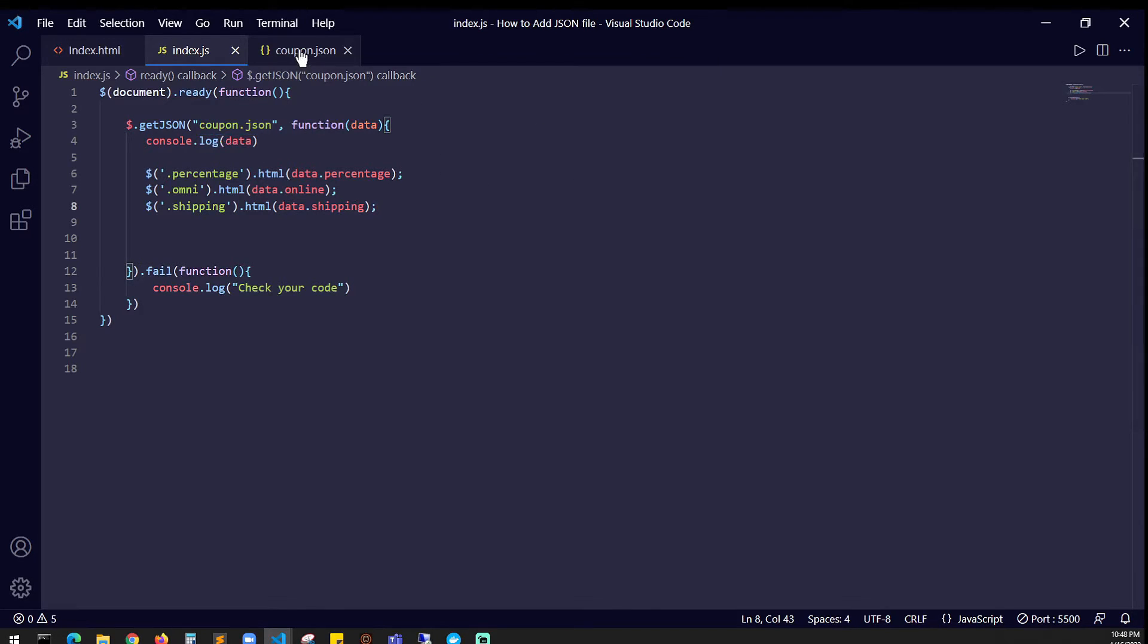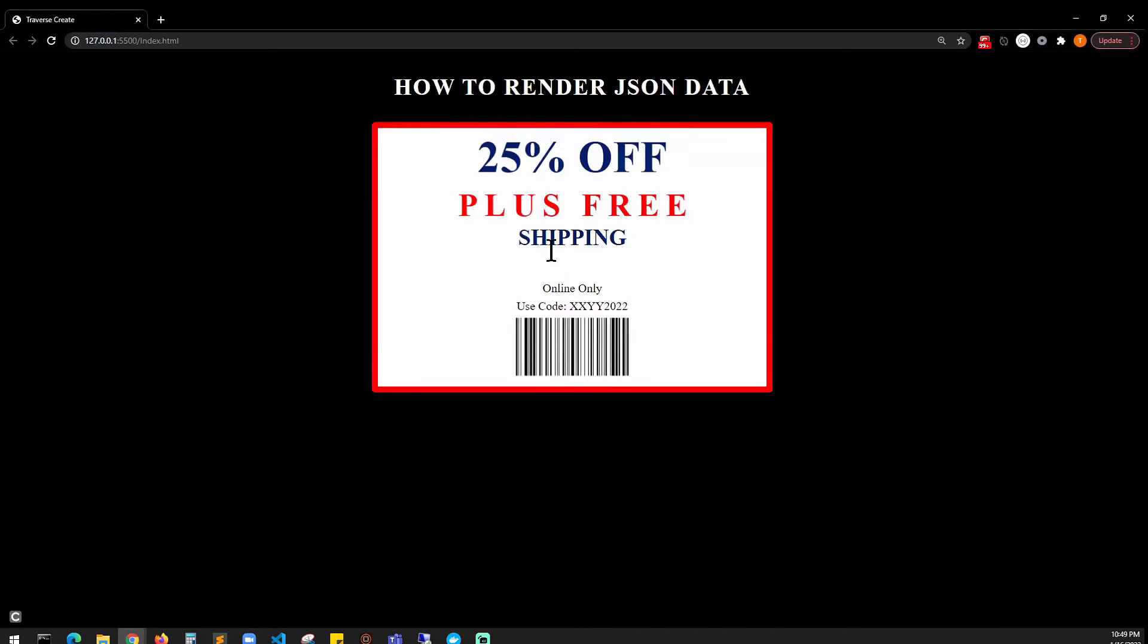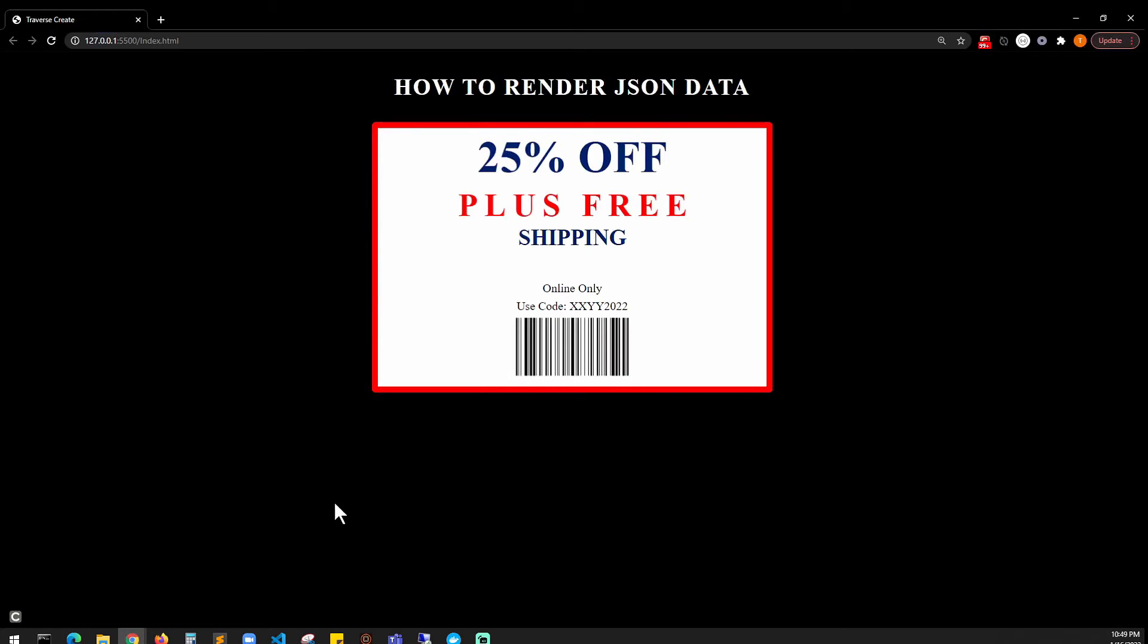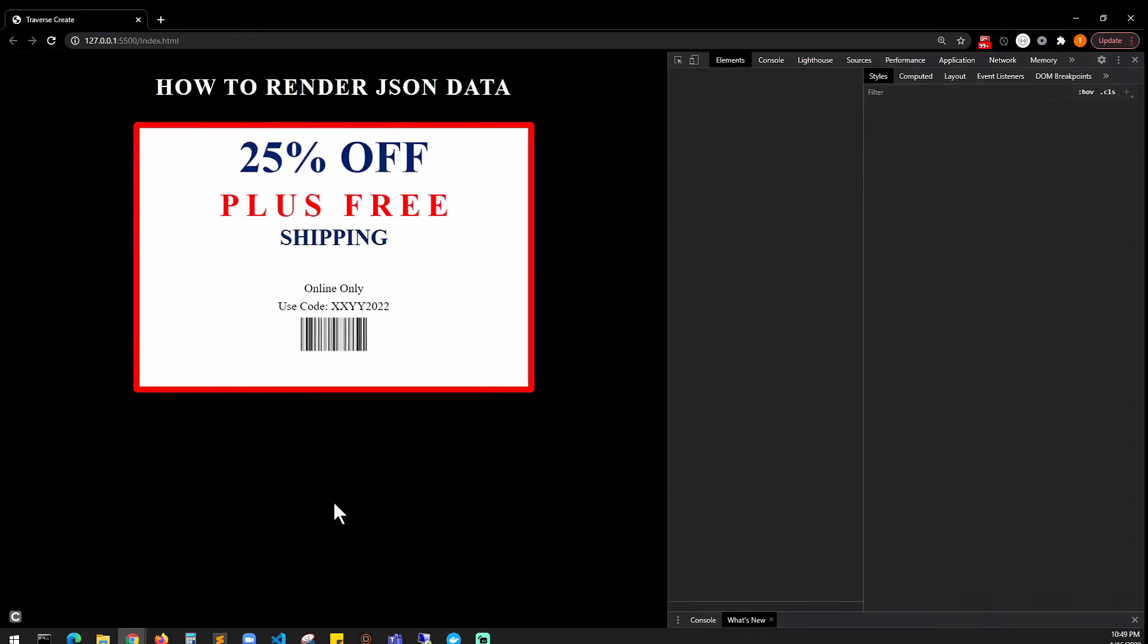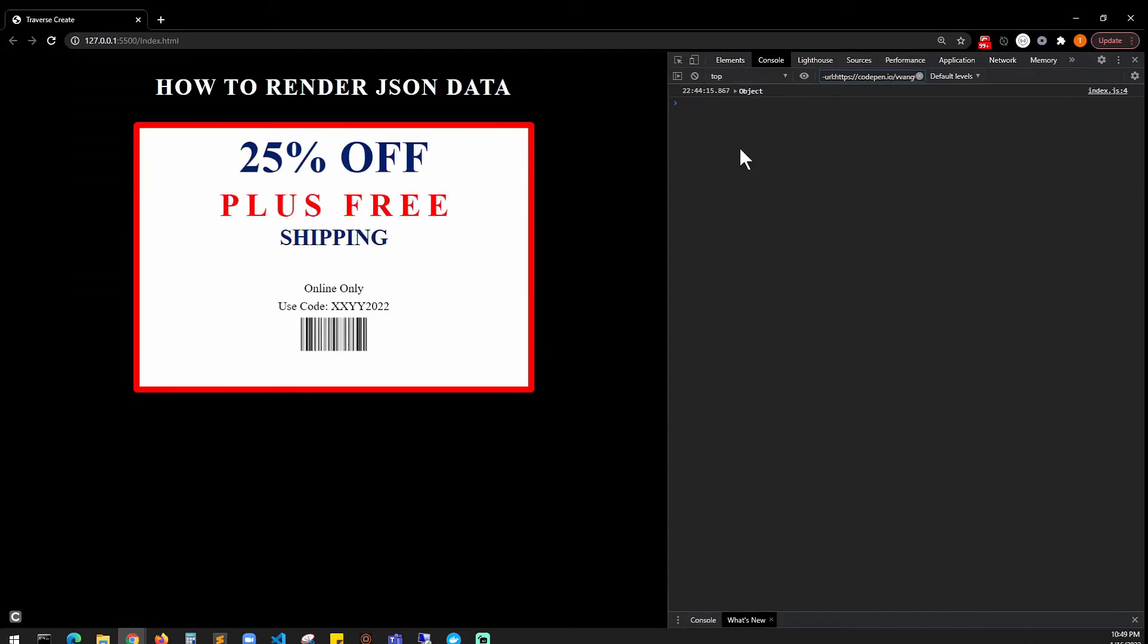If you want to look at your data, all you have to do is console.log the data and we're going to see how the data looks. I'm just going to inspect, go to console. Right here it says object - obviously the JSON file data is an object.